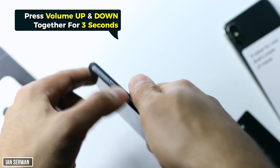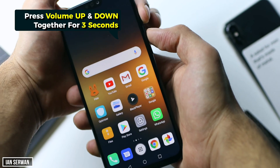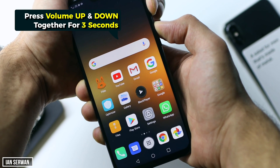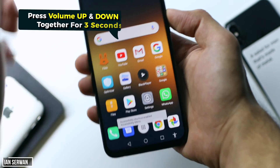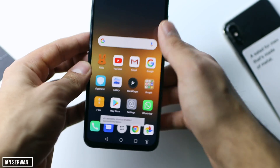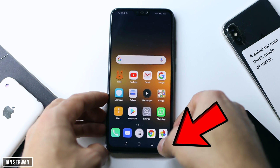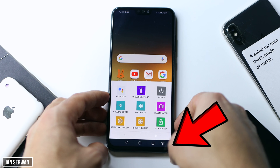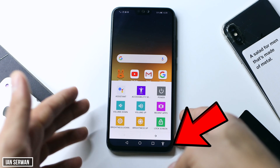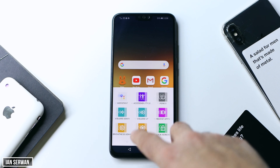An important note: most Android phones have different Android versions and different ways of unlocking these features. It might be the same method, it might not — it depends on your manufacturer.